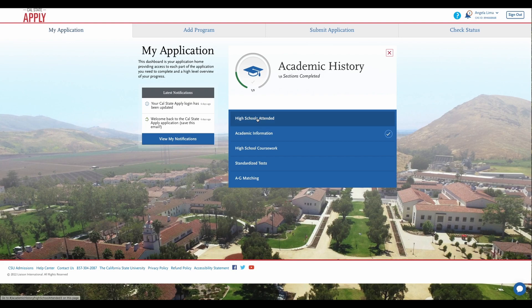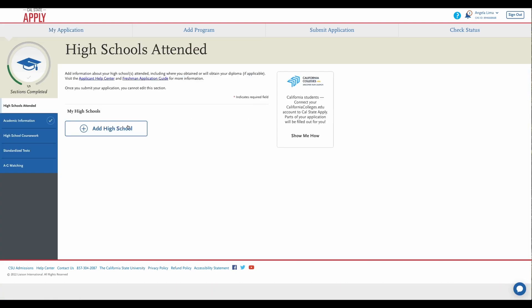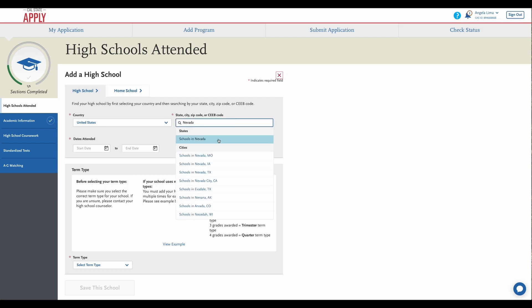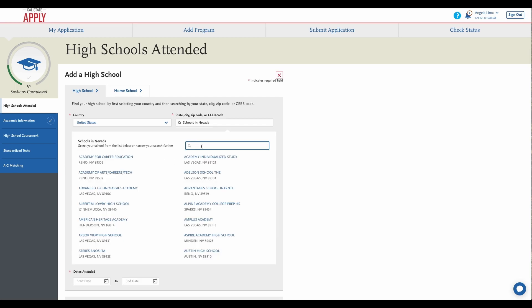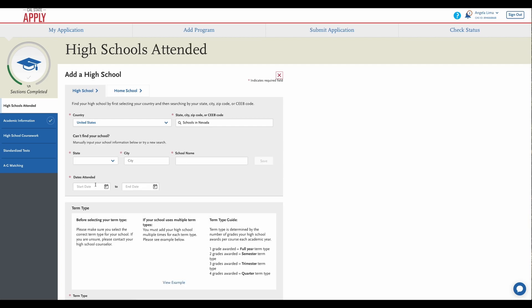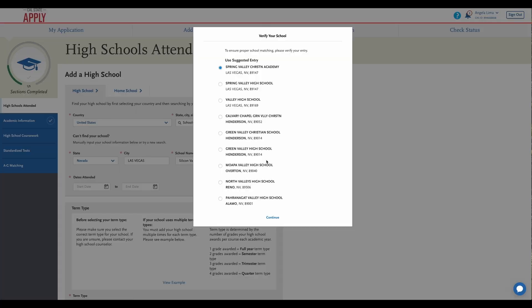High schools attended. Add high school. Silicon Valley is located in Las Vegas, Nevada, and we need to add our school manually. And save.